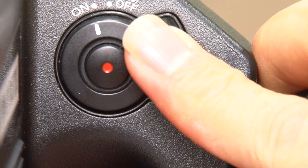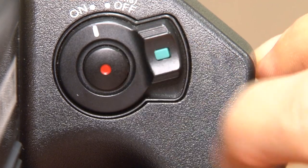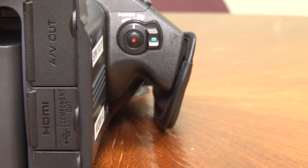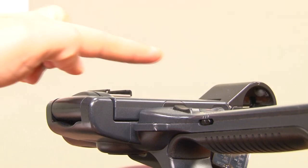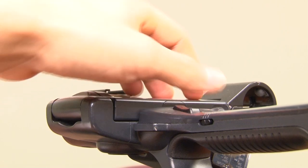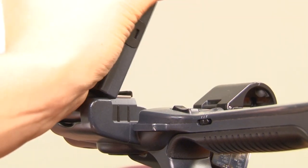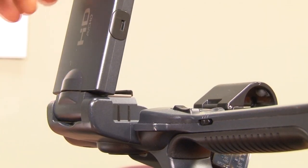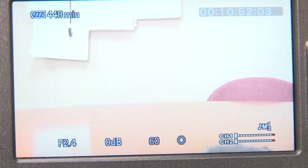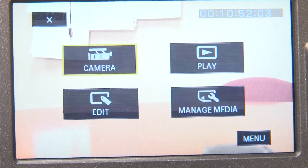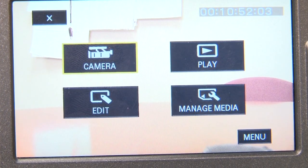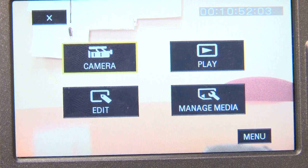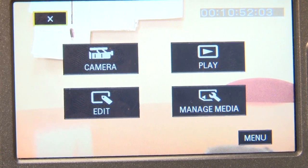The next step is to turn the power on. The button is located on the right side of the camera. Now open the viewfinder — this little screen is located on top of the camera, right here. After pressing the mode button, we will see the following symbols on the screen: Camera, Play, Edit, and Manage Media. This is like a homepage.